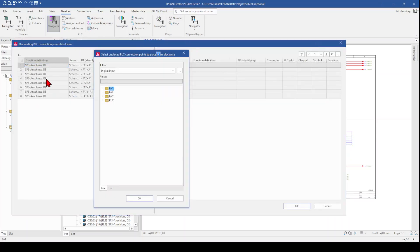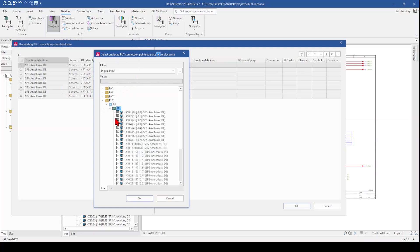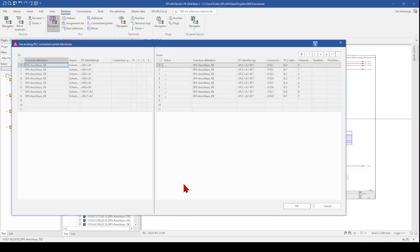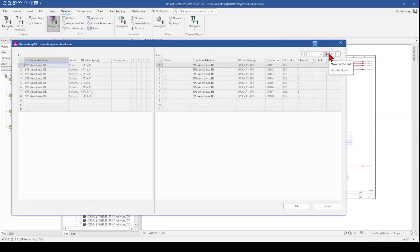Now we have here on the left side 8 of our digital inputs. And now we need to select which inputs from our card should be connected to these 8 inputs. So I select the first byte. Click OK. And now I have it here on the right side. You can also change here with move down and move up when you want to change something. I keep it as it is and click OK.